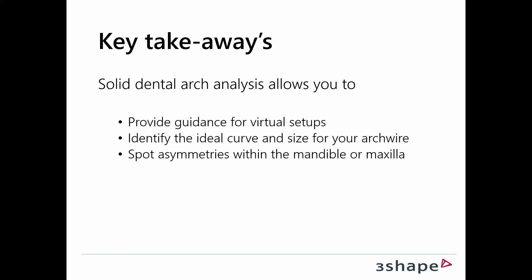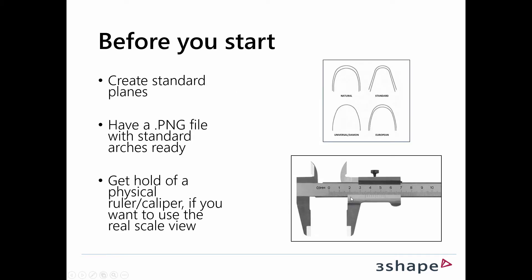The key takeaways from this video are that solid dental arch analysis allows you to provide guidance for virtual setups, identify the ideal curve and size for your arch wire, and spot asymmetries within the mandible or maxilla.